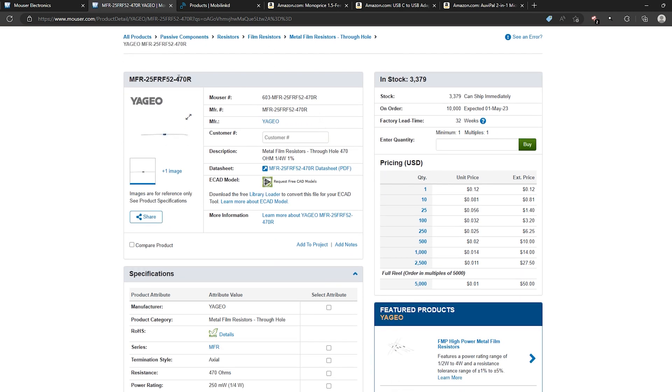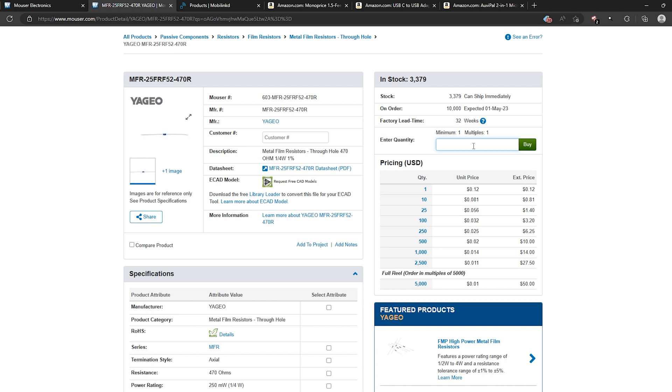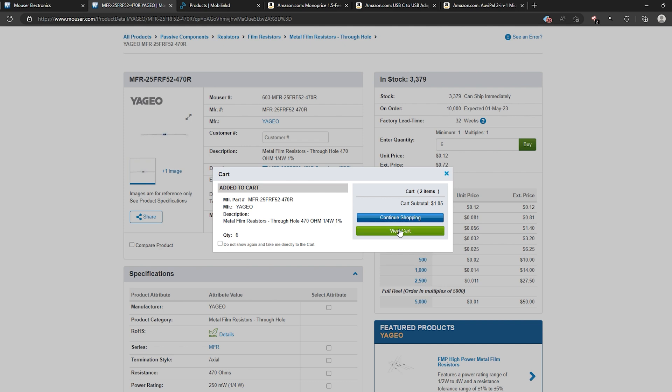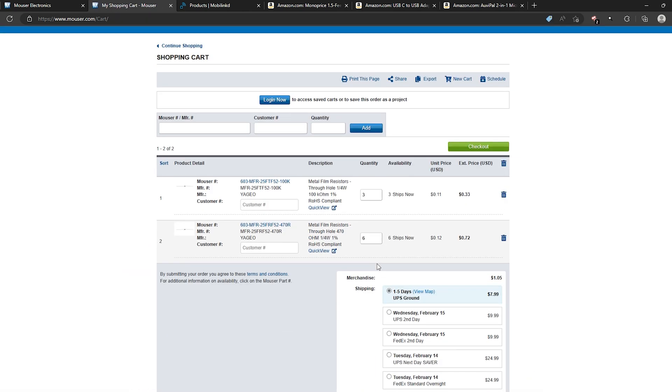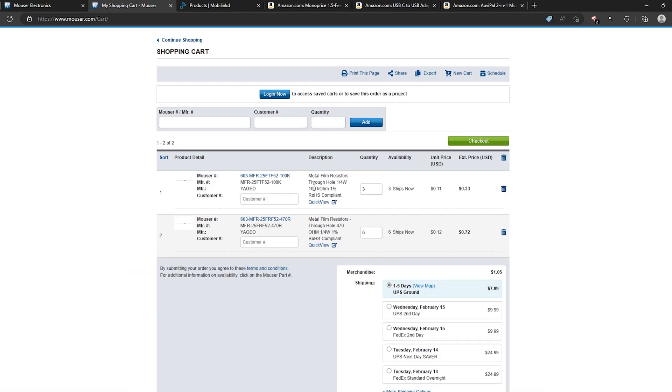Now when you get down to one it won't take you to that list like it did the other. It will just take you directly to the product page which is fine. As you can see they got plenty in stock. So for that we need six of those so go ahead and put in six there. Hit buy. Let's view the cart. Now we got those two items in the cart now.